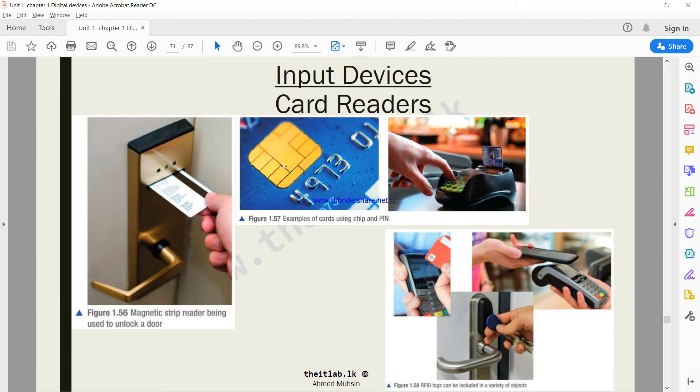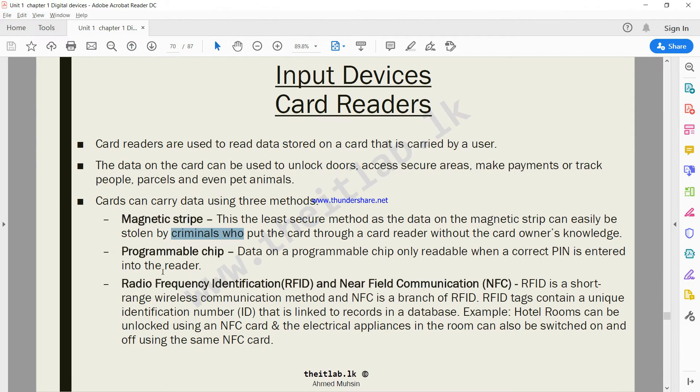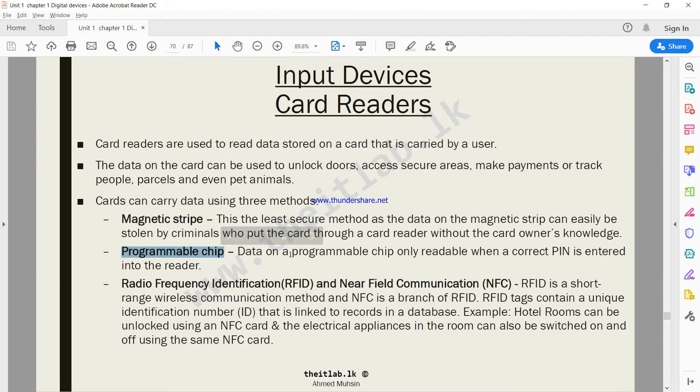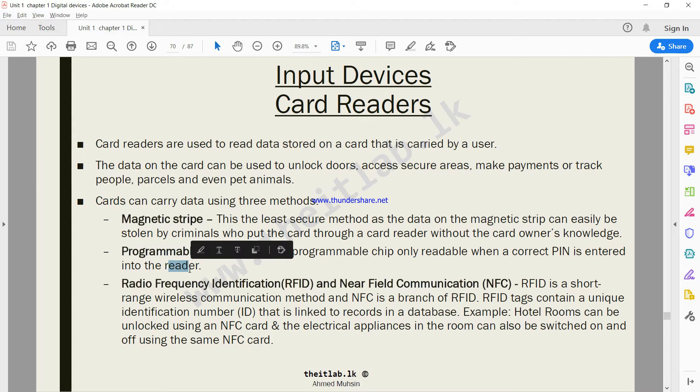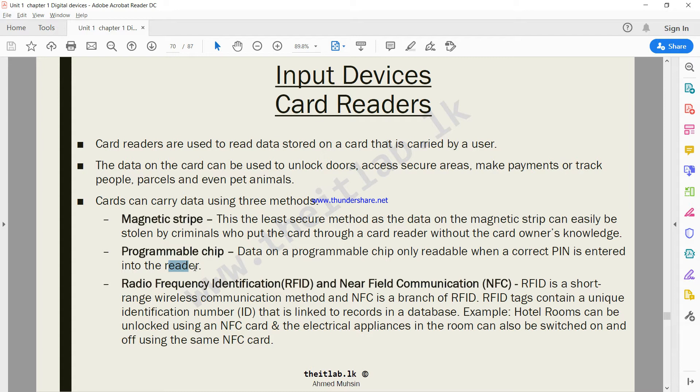It's called a programmable chip. Data on a programmable chip is only readable when a correct PIN is entered into the reader. Only once the correct PIN has been entered will the chip start working.